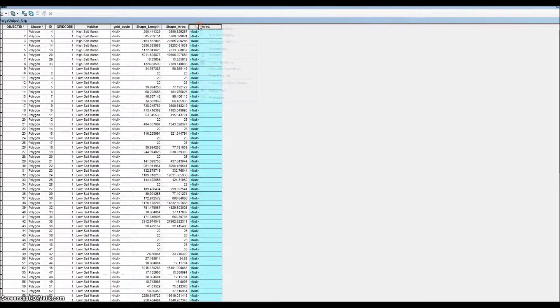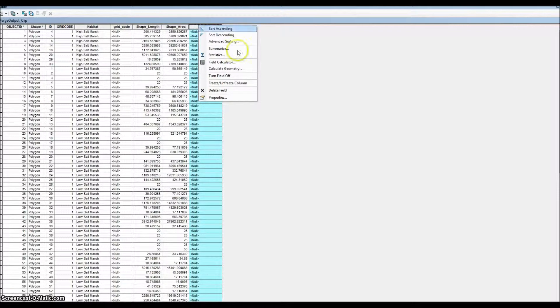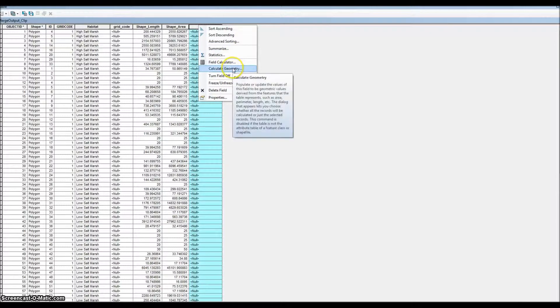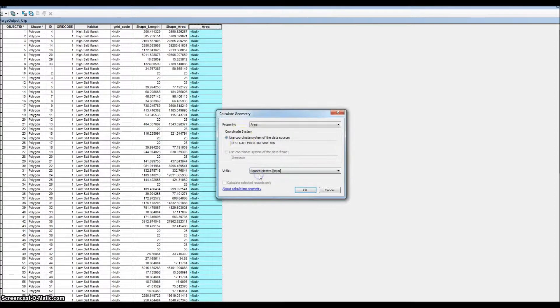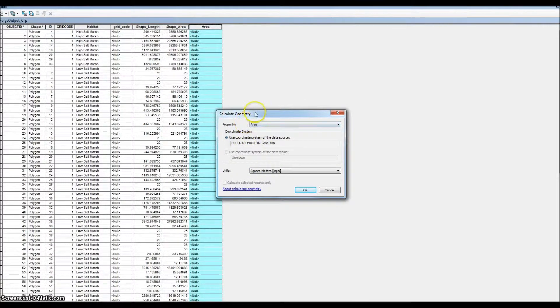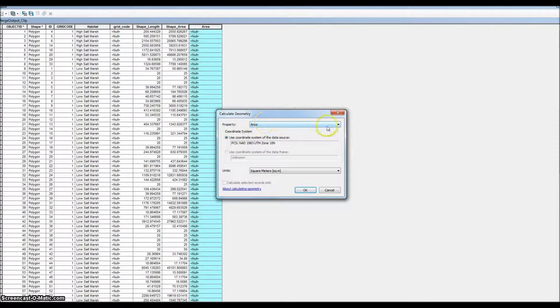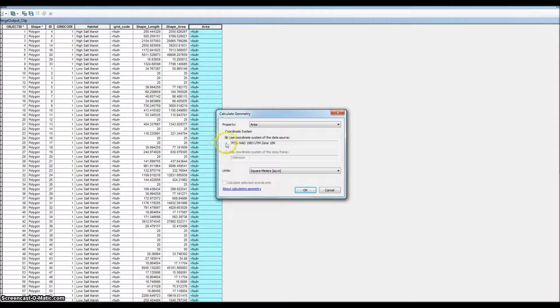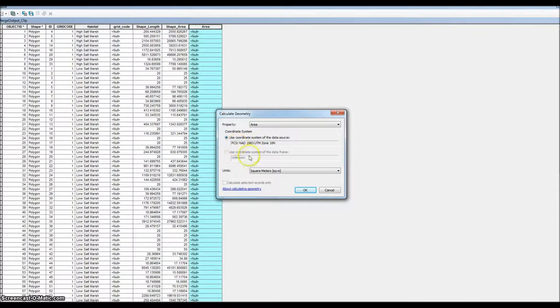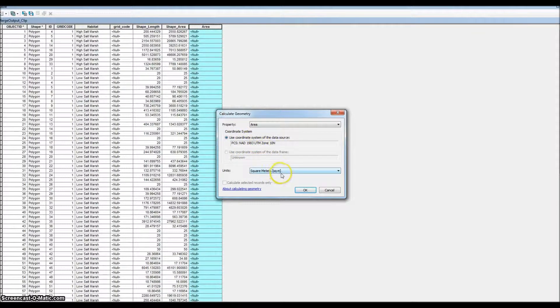In order to run the expression on this, we can right-click on the gray header and we'll go down to calculate geometry. We know we're outside of an edit session. Here's the calculate geometry box to ask you for what type of geometry you want. We want area. We want our coordinate system to be used, and the default for that is square meters, which is fine. We'll hit okay.